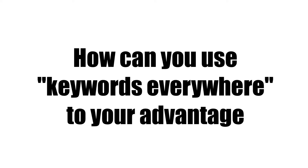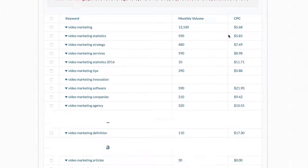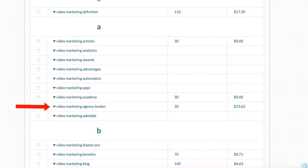How can you use Keywords Everywhere to your advantage? If your keyword has a high search volume and a high cost per click, that means it's very competitive and it would be hard to rank your videos on YouTube and Google. It's better to find long-tail keywords which are less competitive, so they'll be easier to rank for.